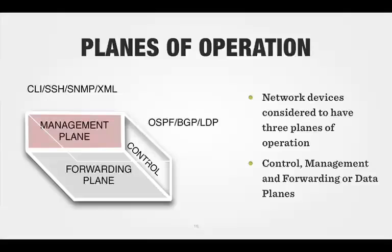The final plane is the control plane. That is the area of the software which loads the forwarding information. The control plane usually consists of OSPF protocols or BGP or LDP or ISIS, whatever it is that you want to use. Or in the case of switching, you would talk about spanning tree or maybe some of the newer protocols.